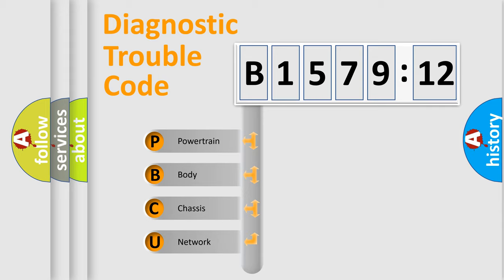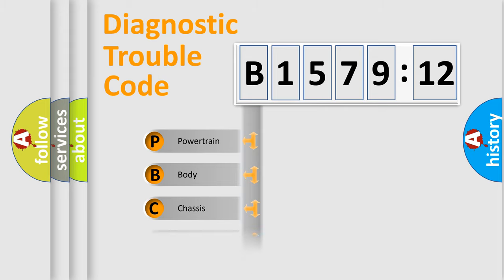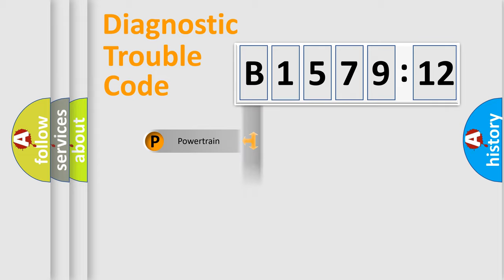This distribution is defined in the first character code. If the second character is expressed as zero, it is a standardized error. In the case of numbers 1, 2, 3, it is a car-specific error.